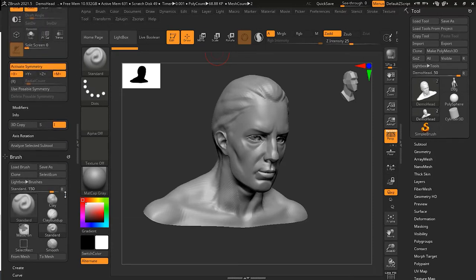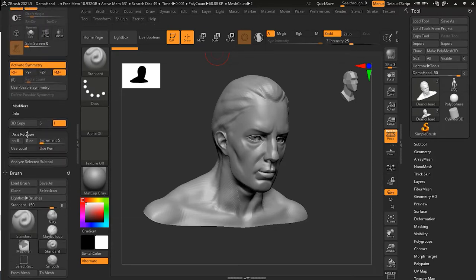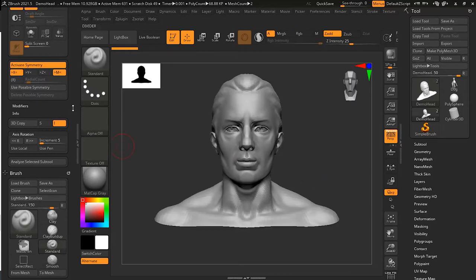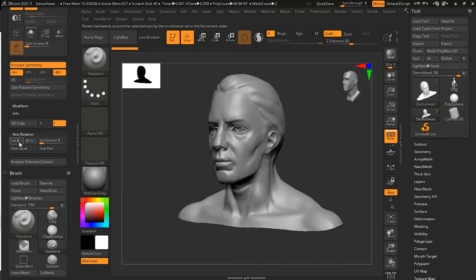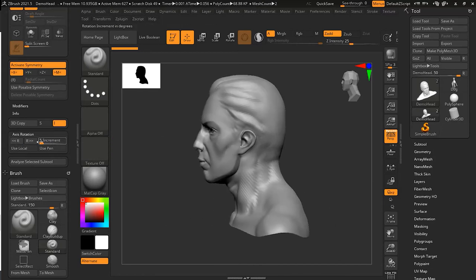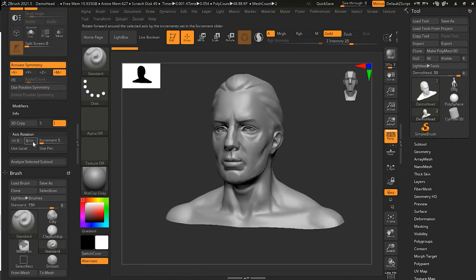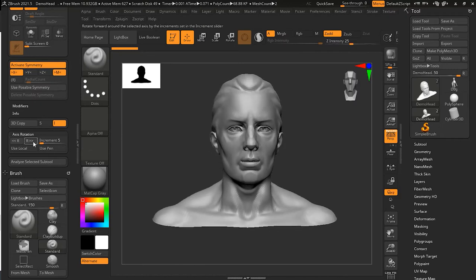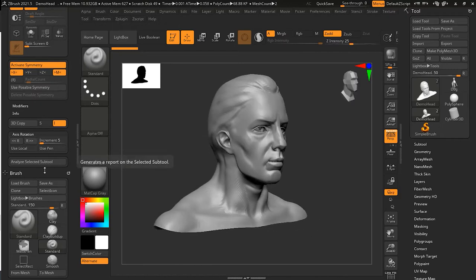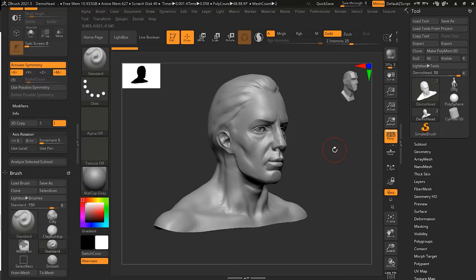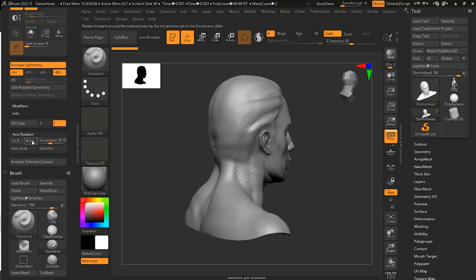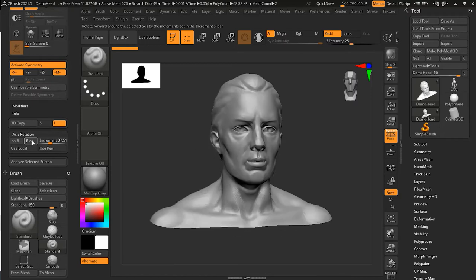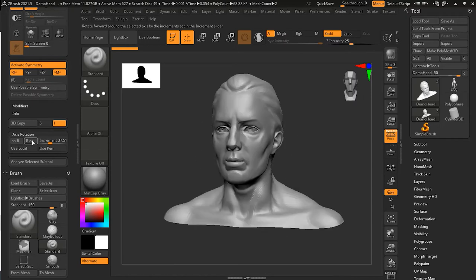In addition to XY and Z, now we have Axis Rotation. In Axis Rotation we have Rotate Backward which will rotate like this if you keep clicking, and Rotate Forward to this side if you keep clicking. You can define your own increment here. Now it's rotating five points left or right. If I change it to a little bit more, you can see it's rotating with more increments.